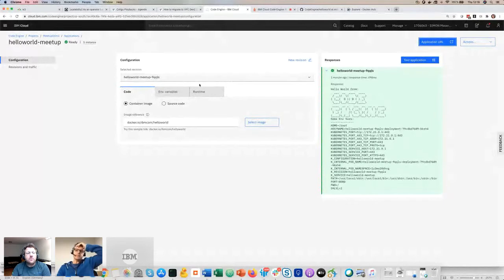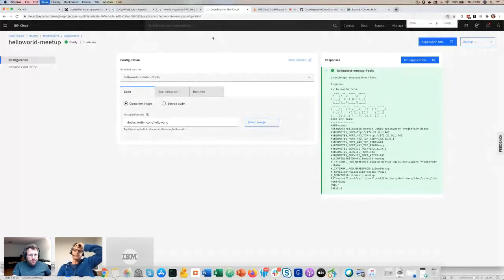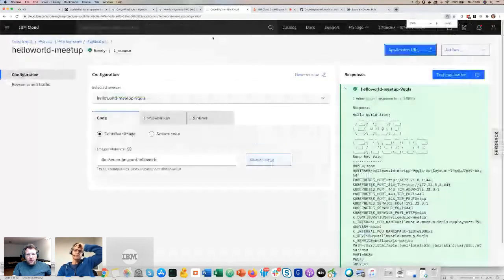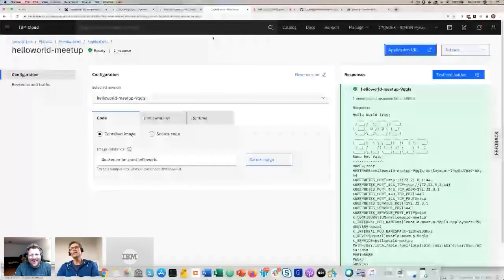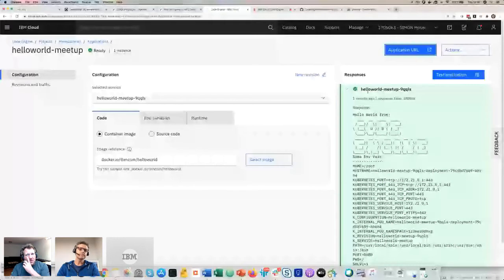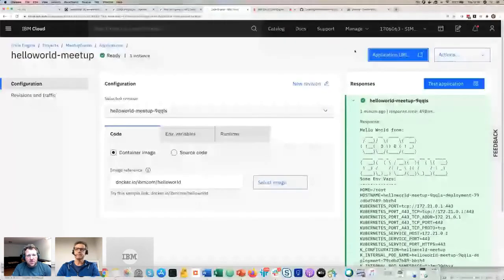Could you maybe make your screen larger? The resolution is tough to see — just hit Control plus a few times for the browser. It's better now. If it's still too small, please keep complaining and I'll do it.